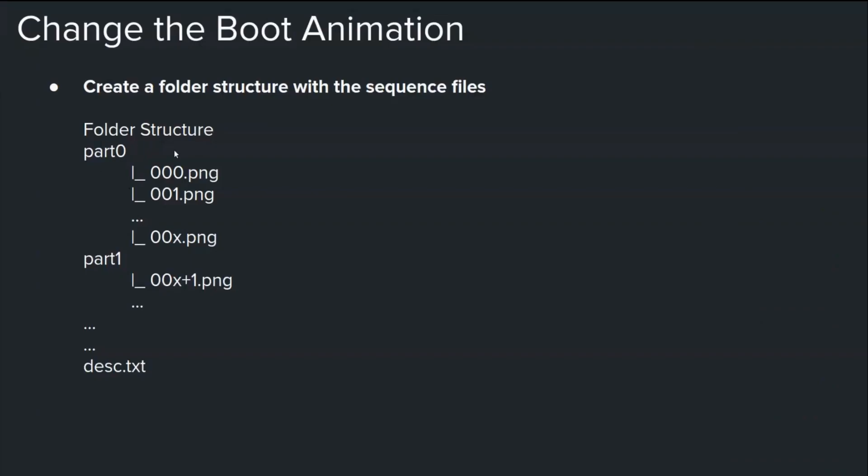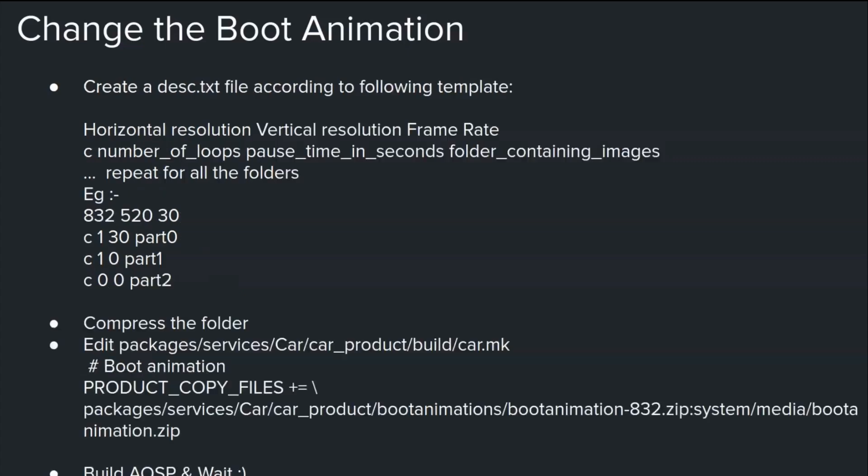So if you want to create your own boot animation you have to first create a folder. And inside the folder you should have the part folders like part 0, 1, 2, 3, 4, 5, based on the number of PNGs you have, based on how big is your animation. Then you should have one description dot text which gives some information. We'll have a look at that in our next slide.